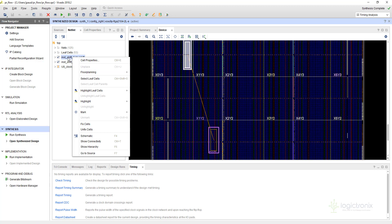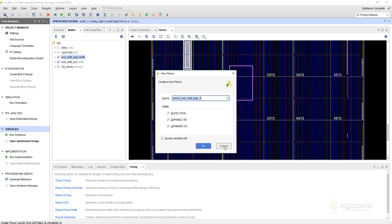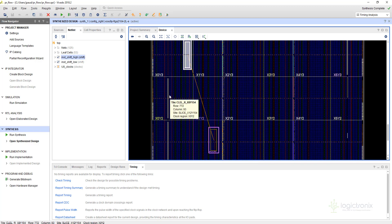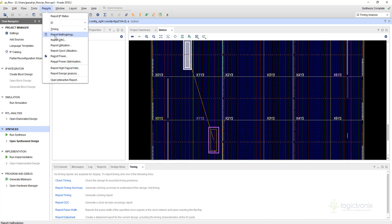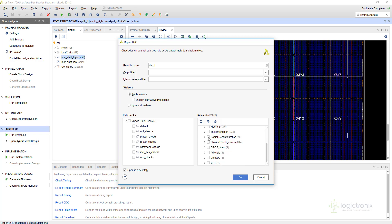If we didn't have pre-defined P-blocks, we could right-click here, go to floor planning, draw a P-block, and draw a new partition like this. For now we already have that, so we'll ignore this part and talk about it in later videos. Finally, we should run Report DRC to check whether we have any errors. We'll check the partial reconfiguration rules specifically, so we can just press OK.